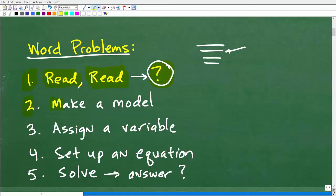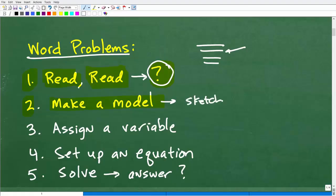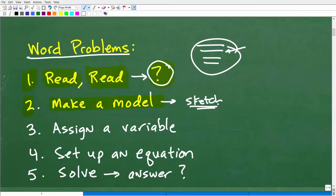The second thing you want to do is make some sort of model. This can come in all kinds of different varieties — a drawing, a sketch, making a figure, any type of thing to model the information in the word problem. This is where your creative mind comes into play. You come up with something that models this information. Your model might be different than someone else's, but it could be perfectly fine. You do want to try to model the information.